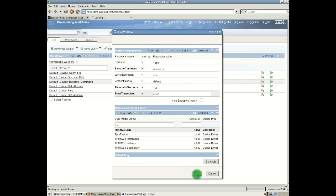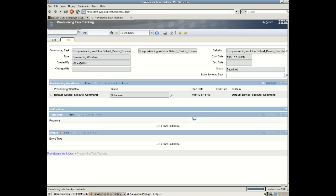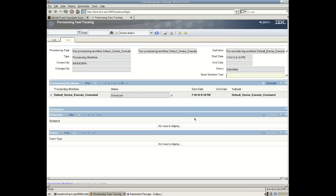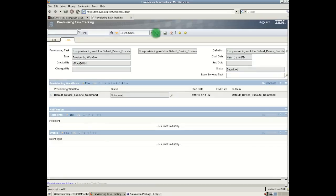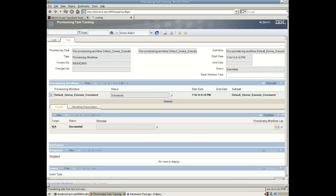And I'll press run. The task has started so let's monitor the output of this task. Here we can see that TPM has created a new task to run this very simple provisioning workflow which is going to run a command on a target machine. And then I'll press refresh to see what the output of this command is.